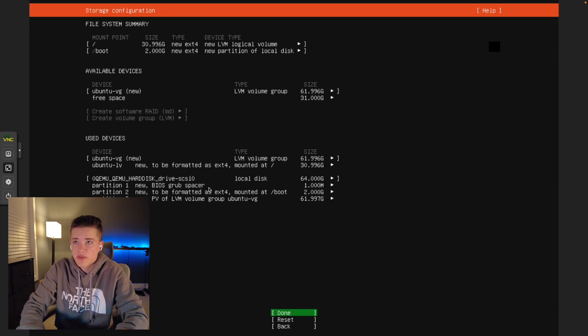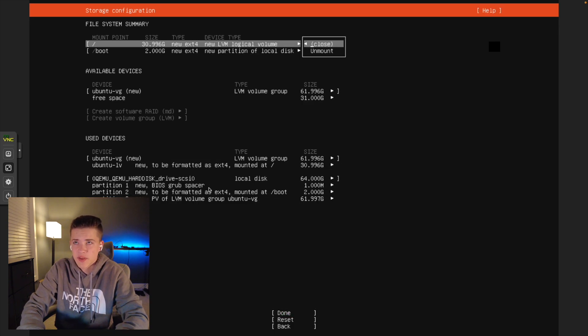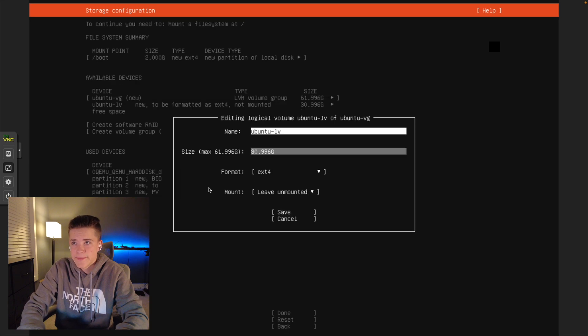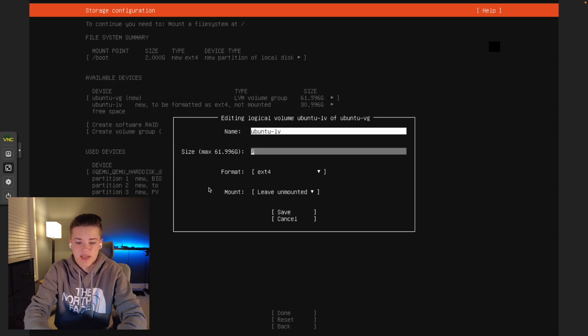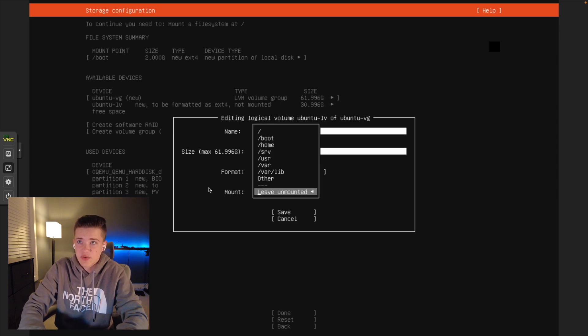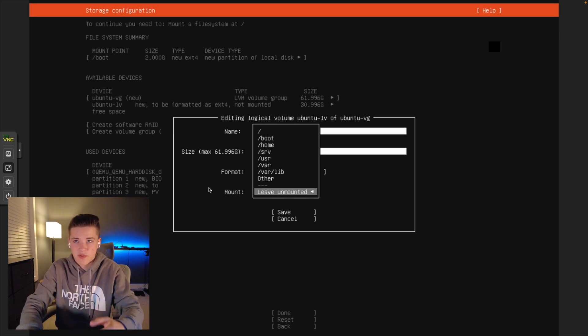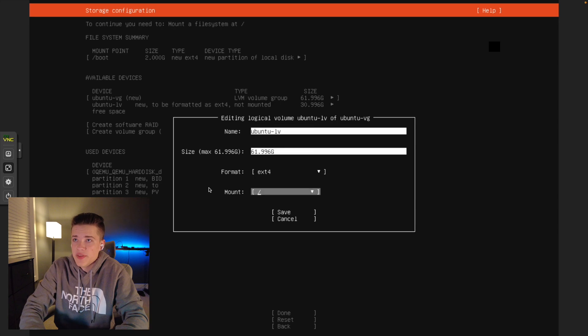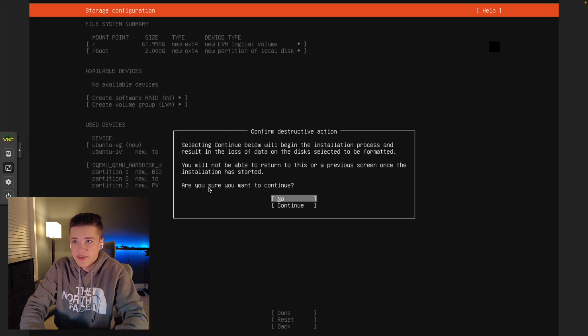We'll continue going down. If you want to do LVS encryption, you could encrypt your disk. I'm not going to go over that in this video specifically. We're going to unmount this top disk, go down to Ubuntu LV, edit, scroll over here, and type in 61.996. This is going to give us the largest amount of storage for our VM, and we'll mount this to the slash root partition right there. We'll go down to done.